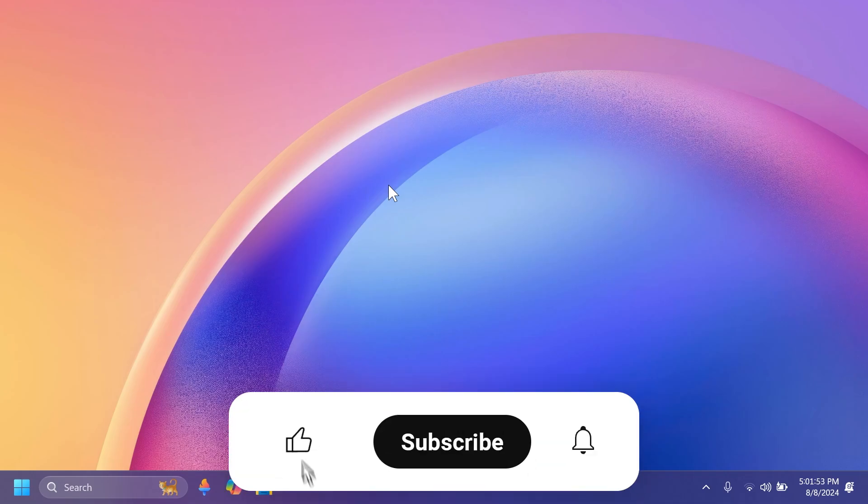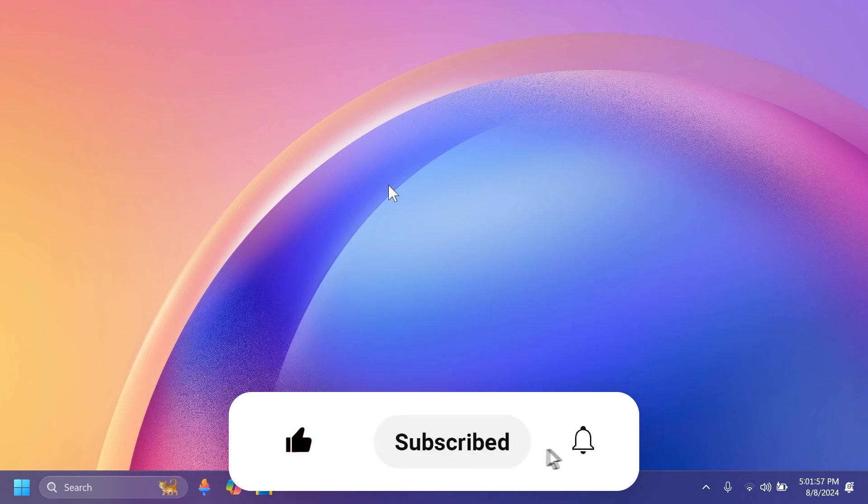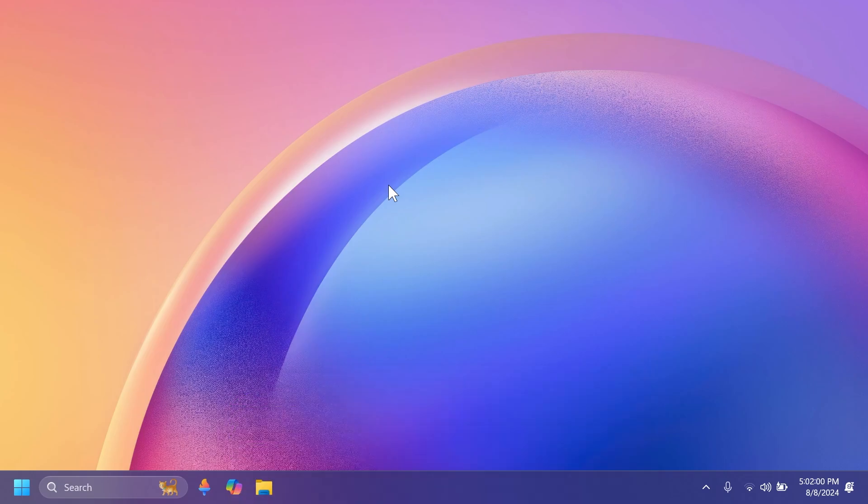So if you enjoy videos like these, please don't forget to leave a like below and also subscribe to the TechBased channel with the notification bell activated so that you won't miss any future uploads like this one. So let's begin with the video.